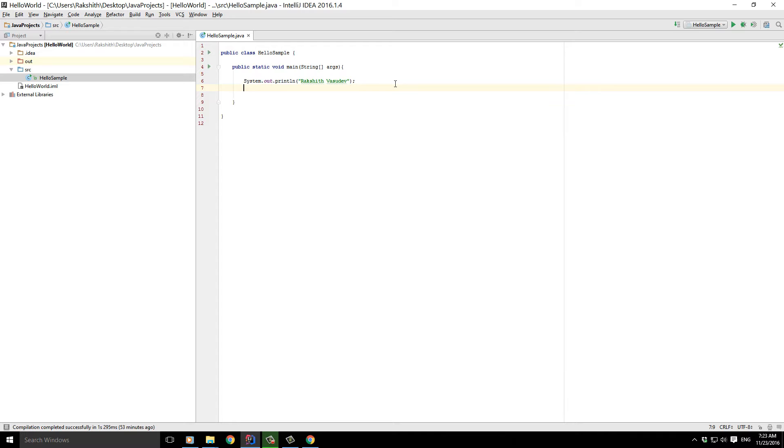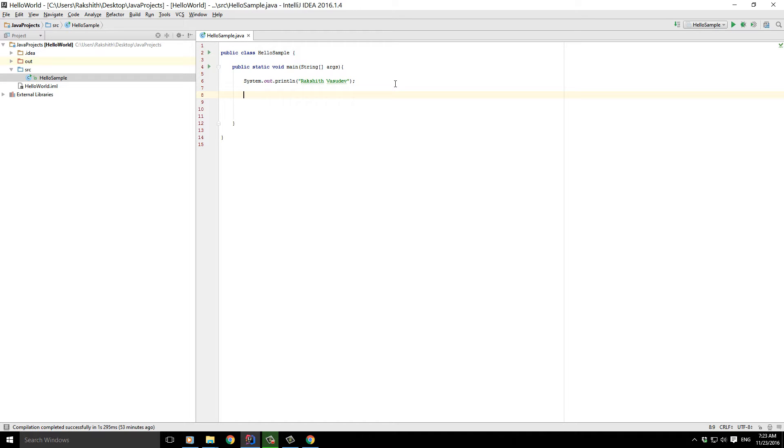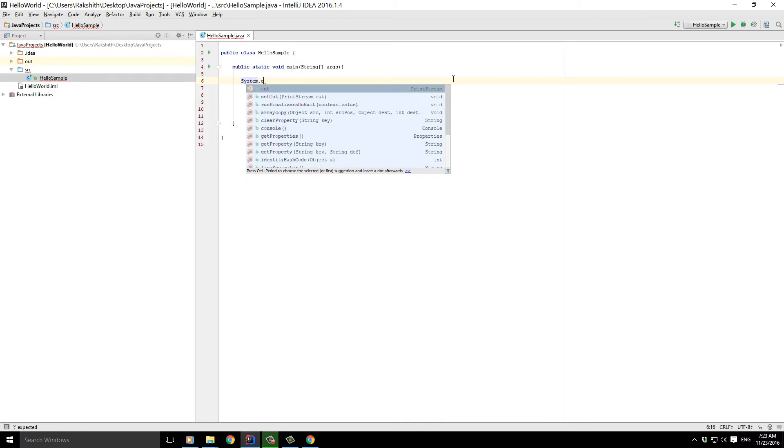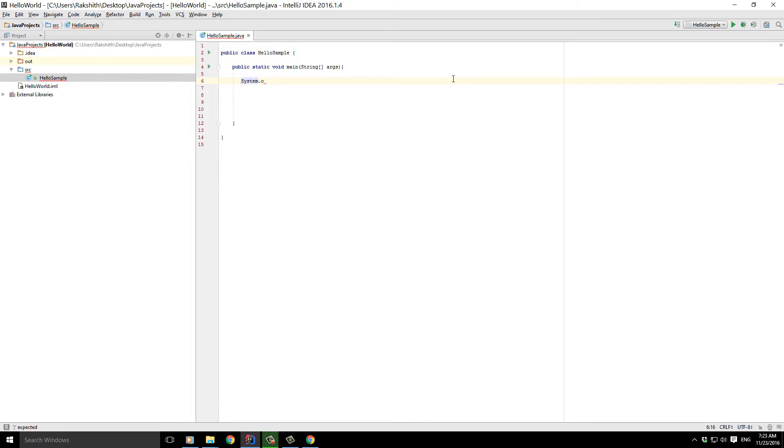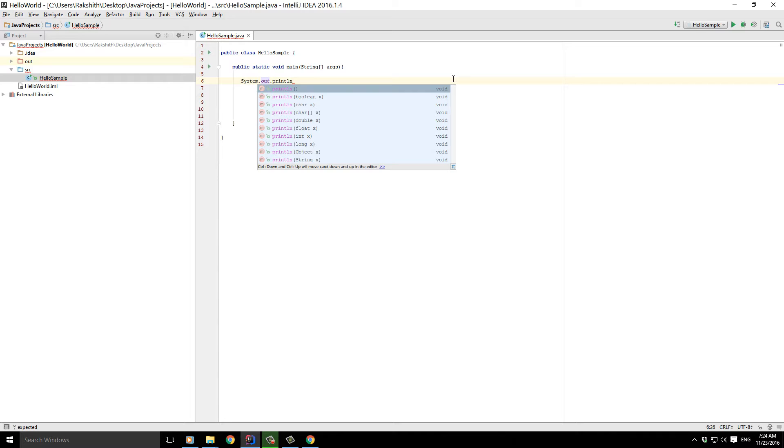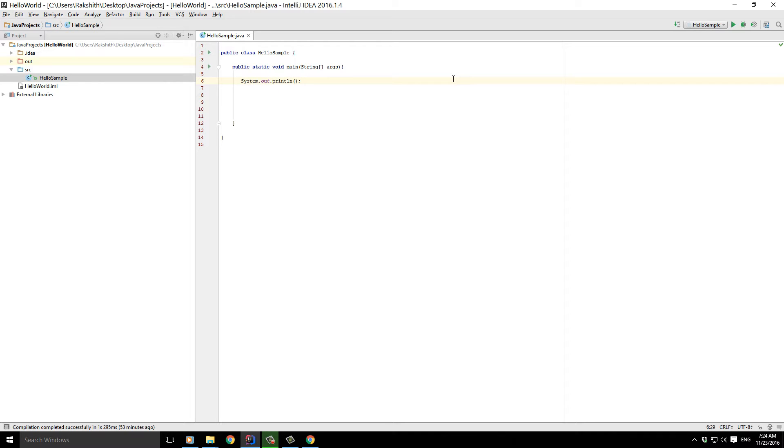Of course we can do mathematical calculations, because obviously we know programming is about computation and solving problems. Why not do some mathematics? How do we do that? Well, let me clear this out. System.out - I think at this point you must be fairly familiar with println, right? If I just hit enter this would be generated.